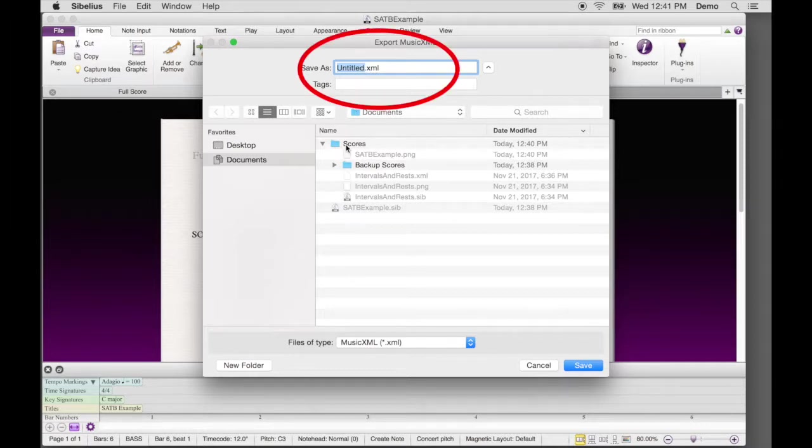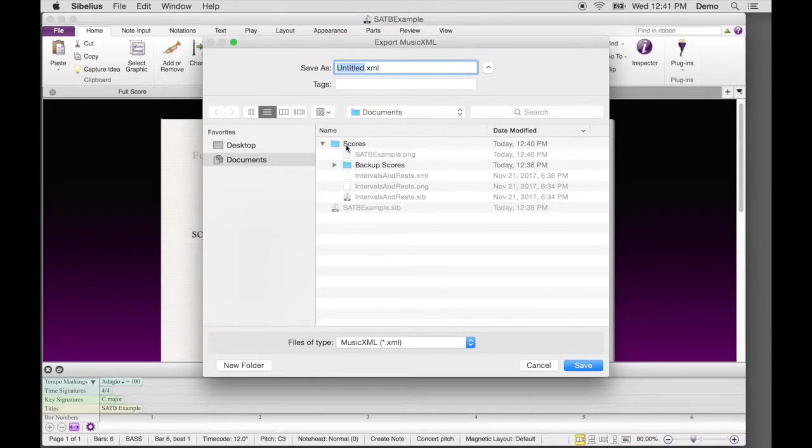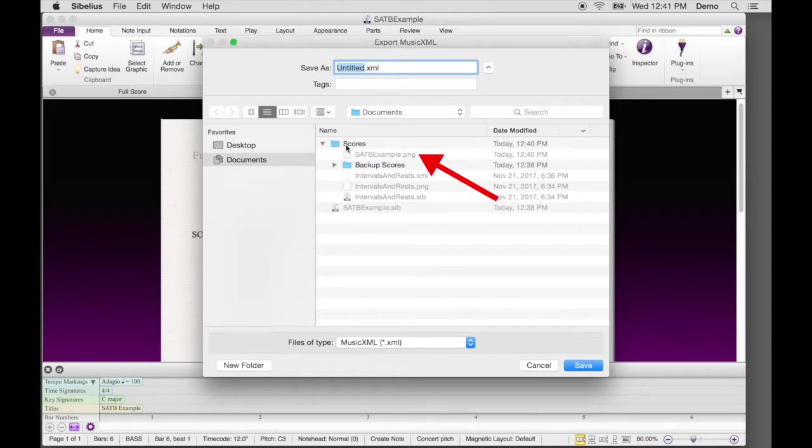Notice that by default, the MusicXML name is Untitled.xml. Here's a little tip. Click on the PNG file you just exported and that will update the MusicXML file name to be identical with the PNG file.